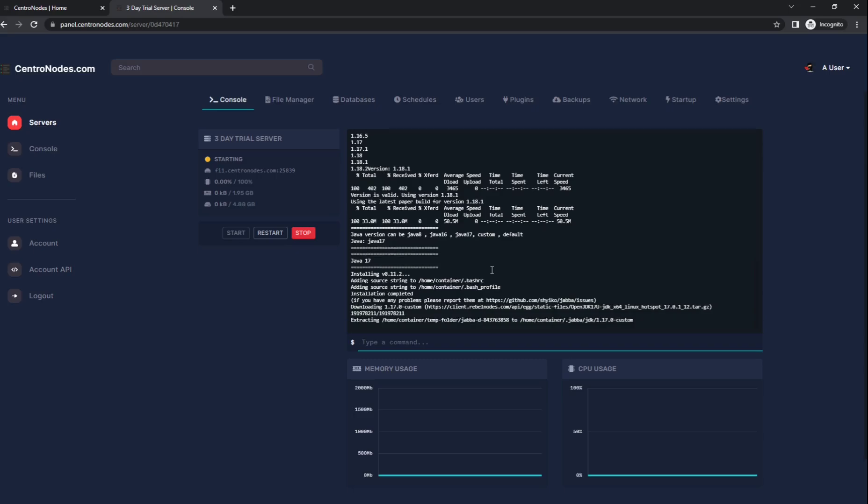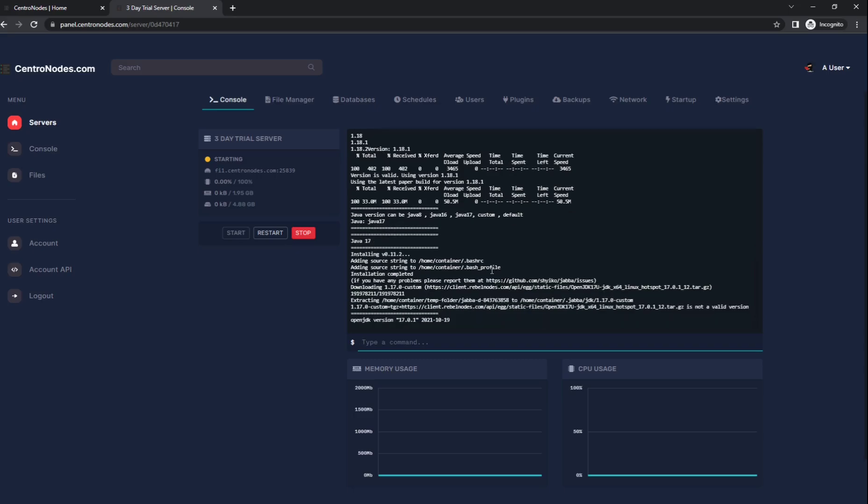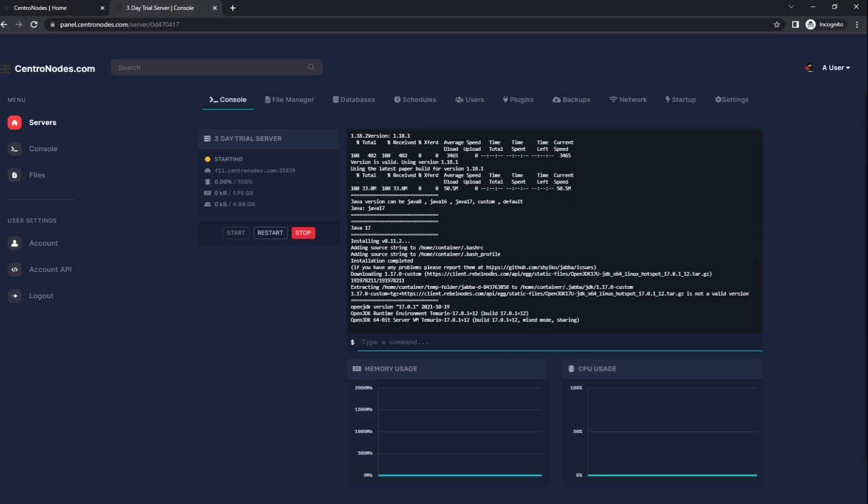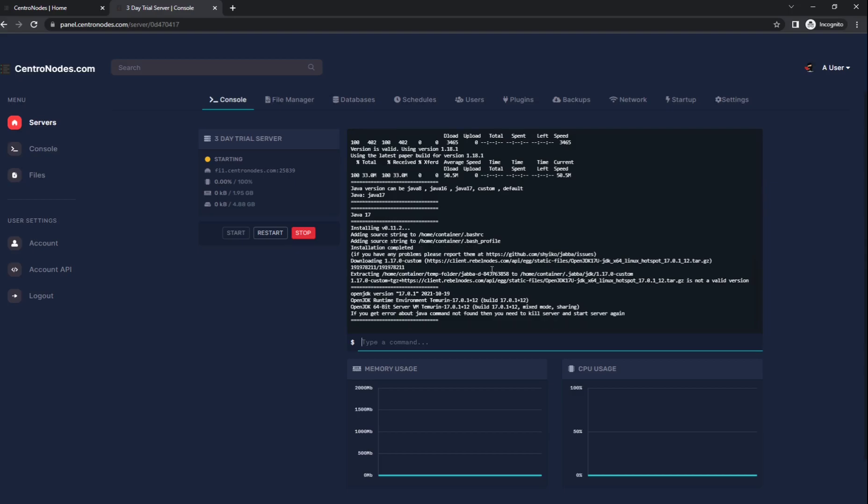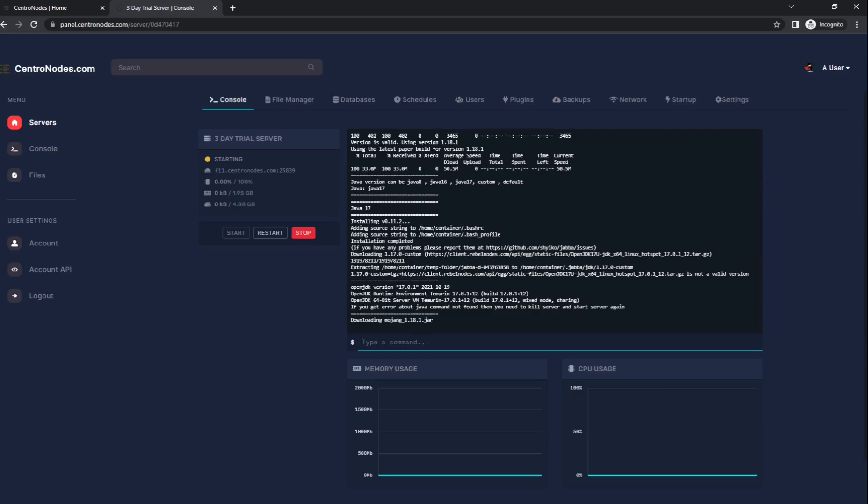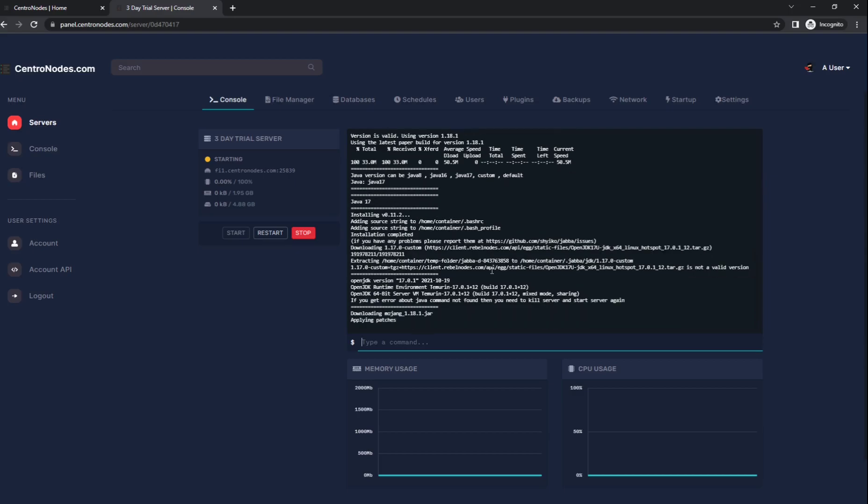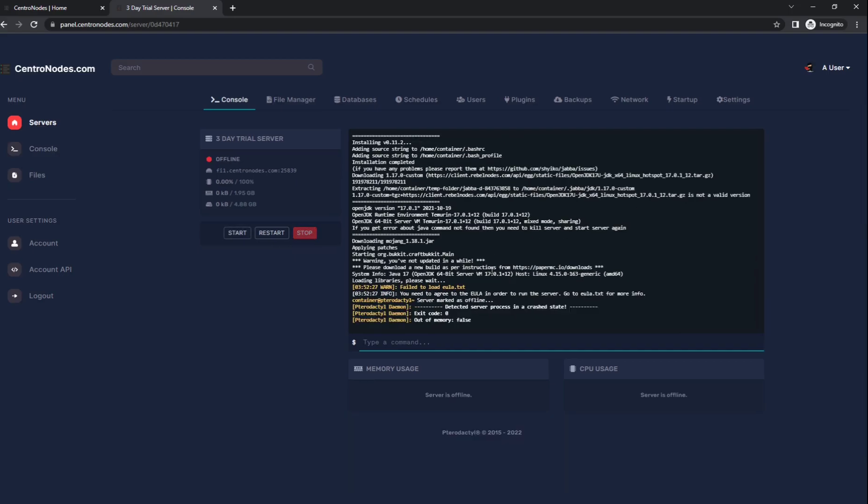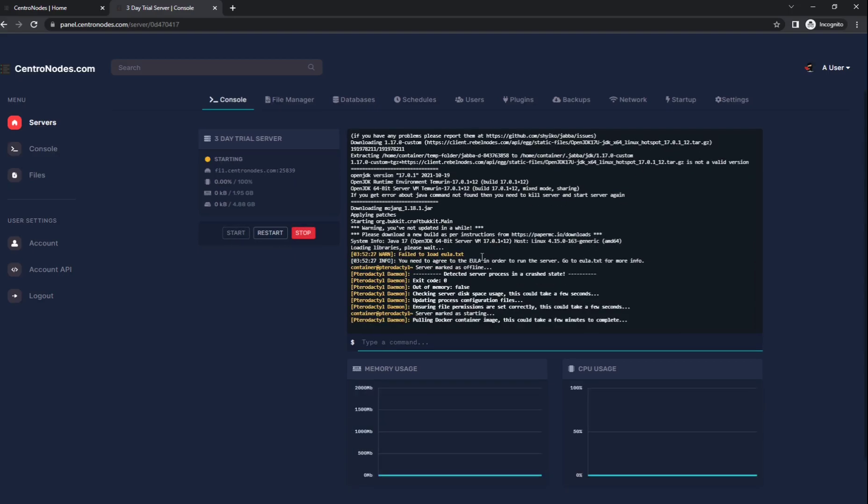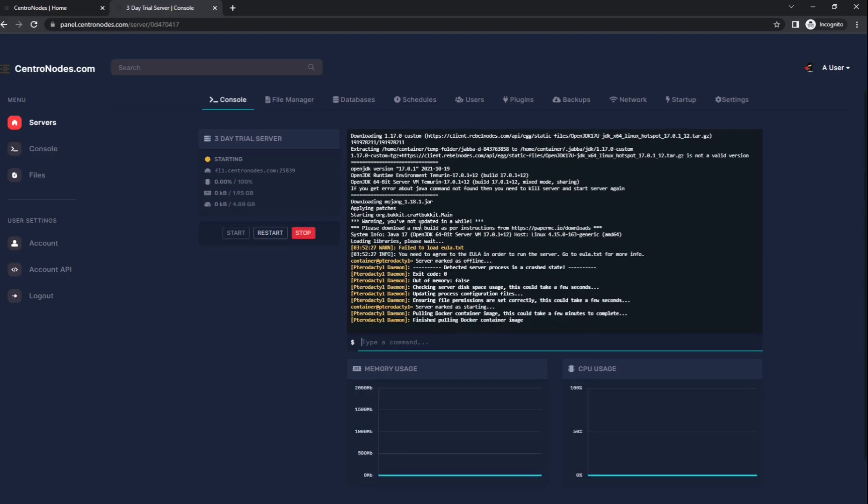You can type either one in. It's going to install Java and then it's going to install the Minecraft server files. Then your server will turn off and ask you to set the EULA file to true. Let's see, right here.